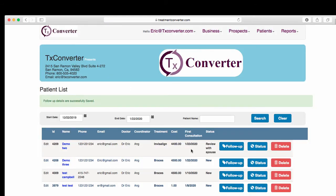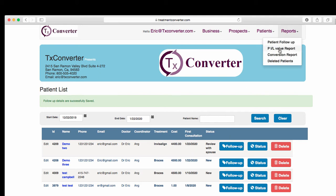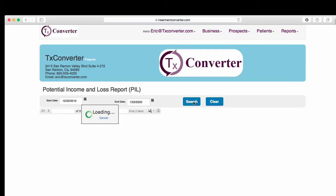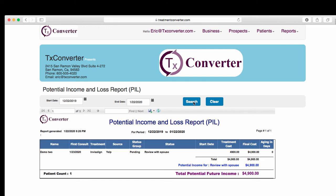So now Demo 2 should show up on our pill report. So let me go here and see if Demo 2 shows up. Demo 2 — Review and Spouse, all that — should have a 23rd date. And that's here, so it's showing up. That's good.